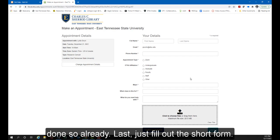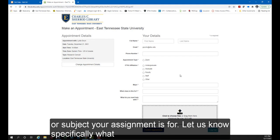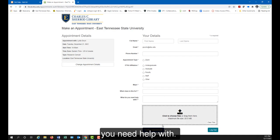Last, just fill out the short form. You'll need to provide your name, email address, and what class or subject your assignment is for. Let us know specifically what you need help with.